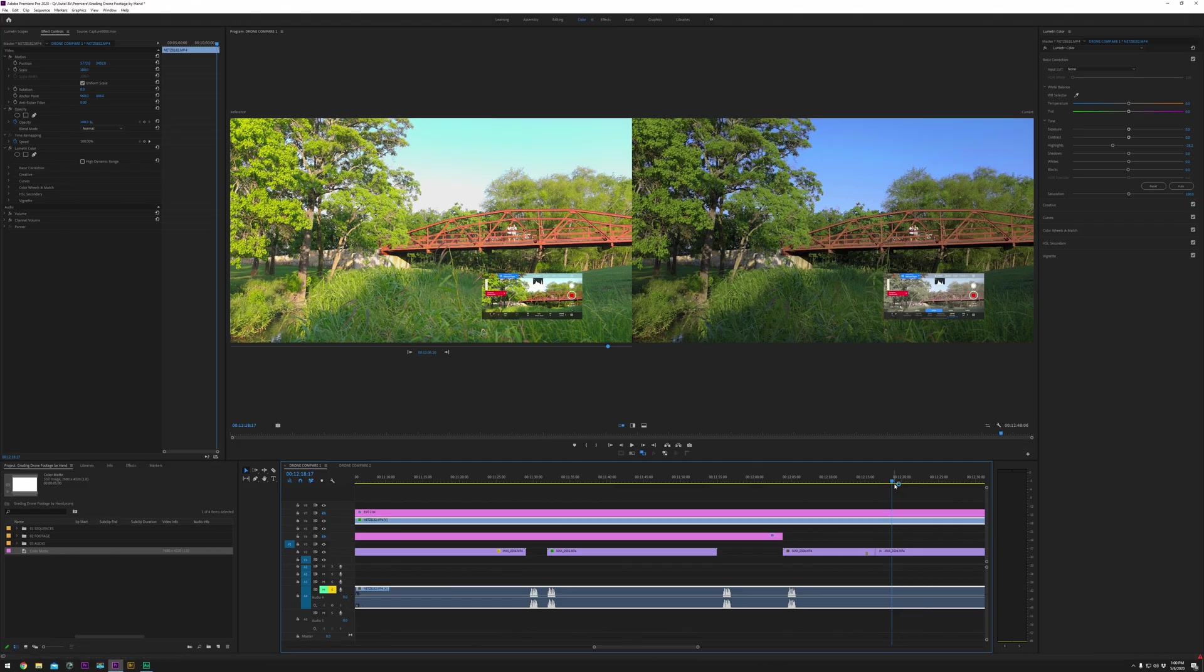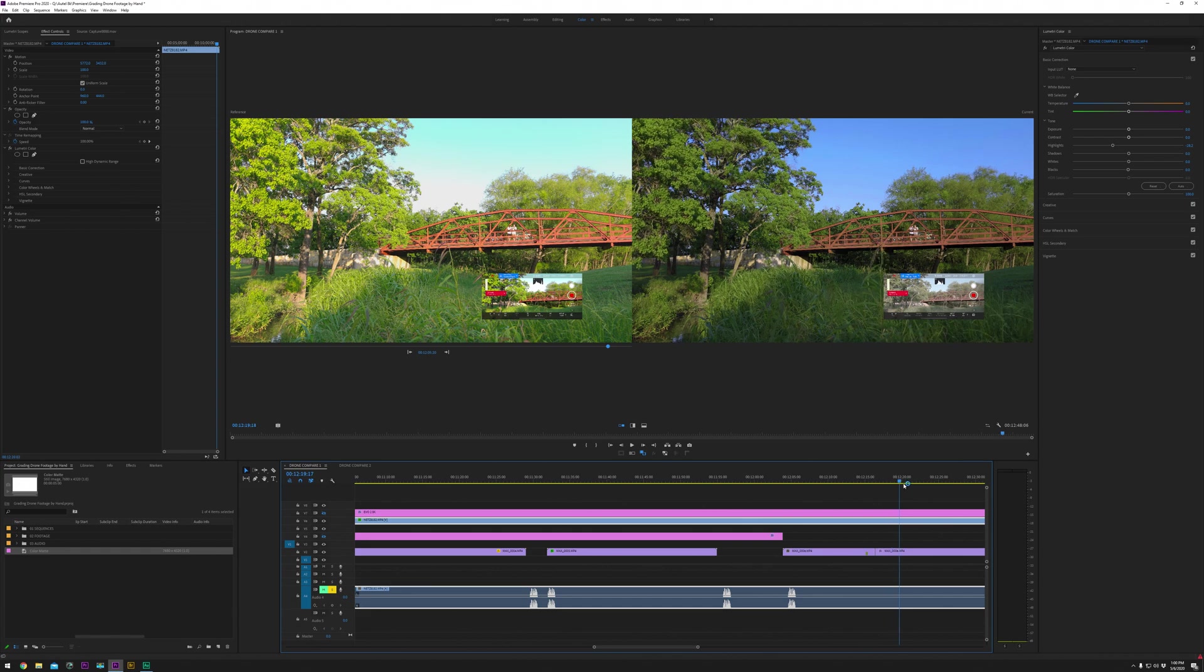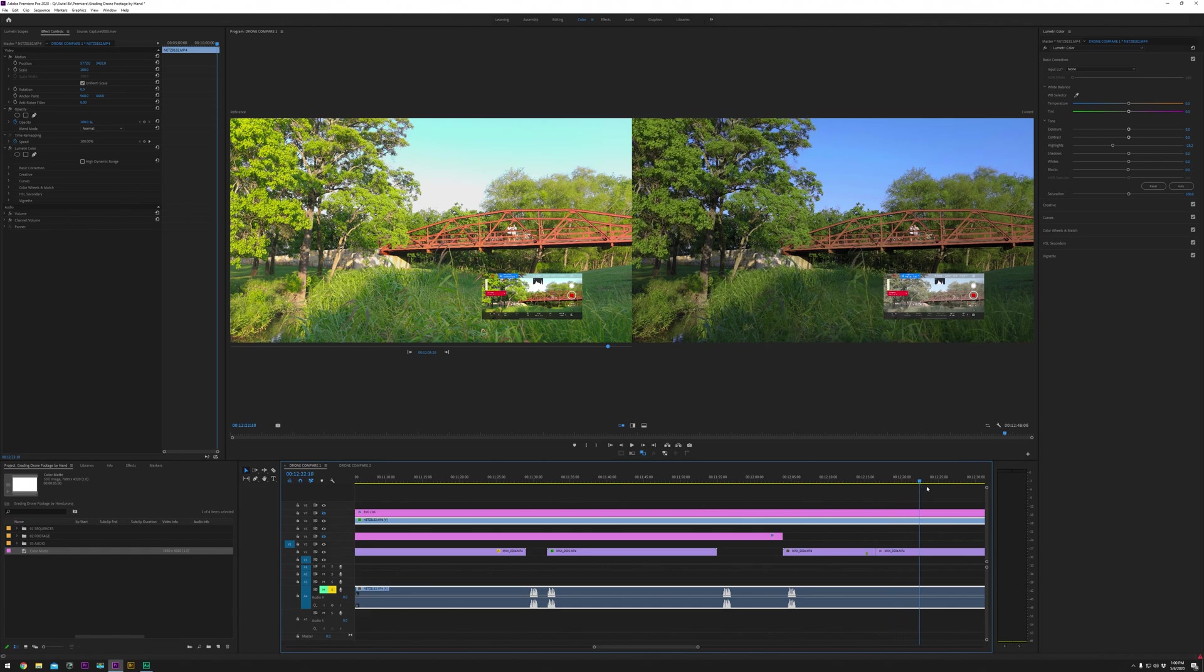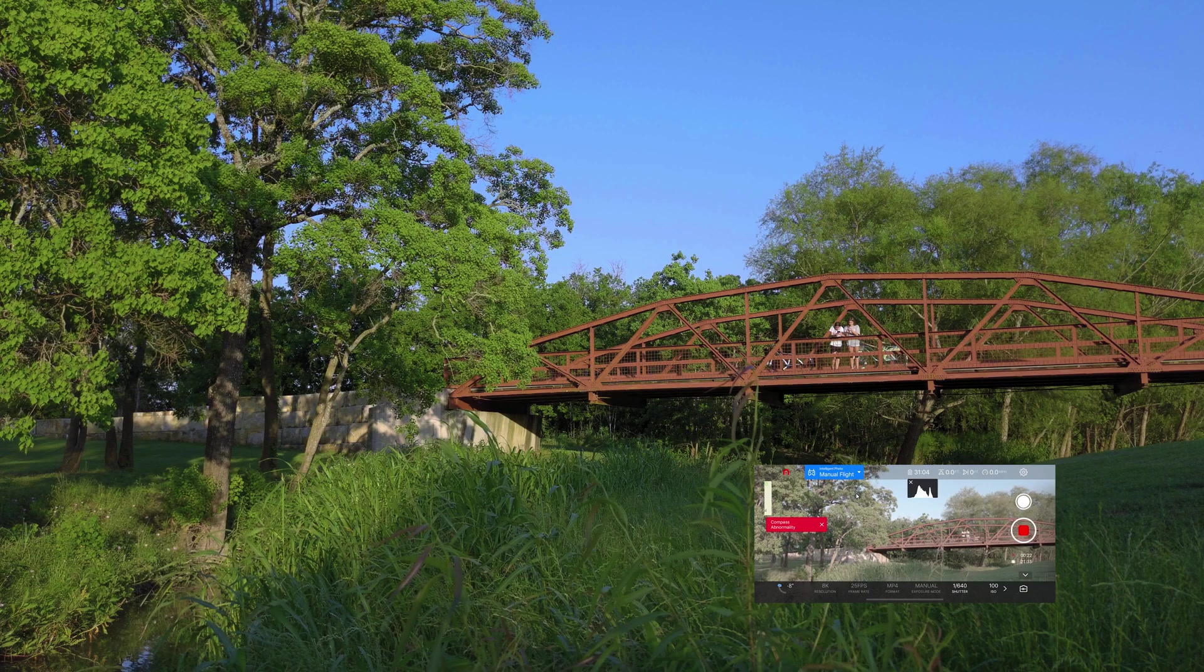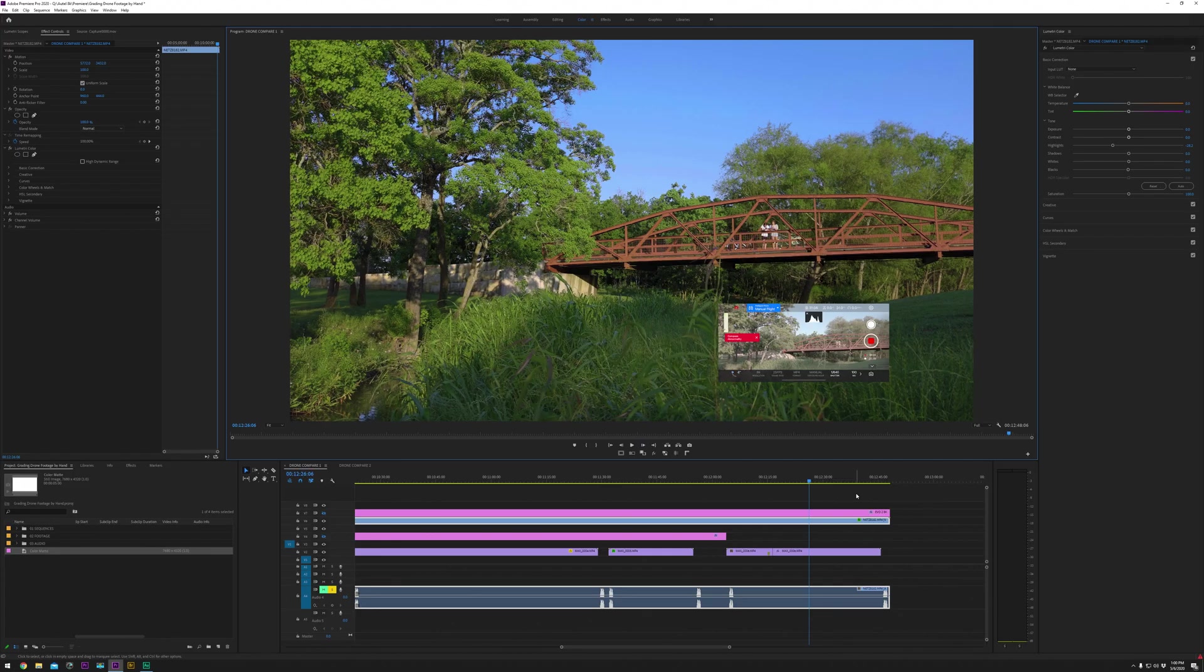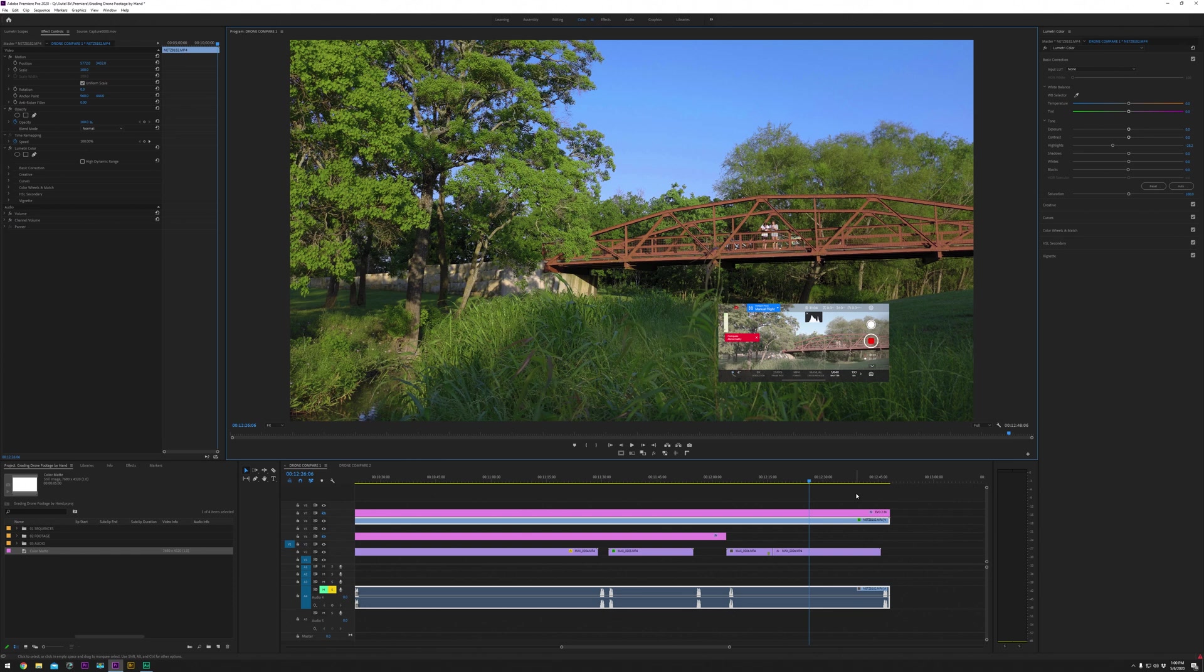And this is an Autel thing. You can get an amazing image out of this thing. You just have to know a couple of tricks. It's kind of like Premiere. It's an amazing editing program. You just have to know how to work around a couple of the kinks.